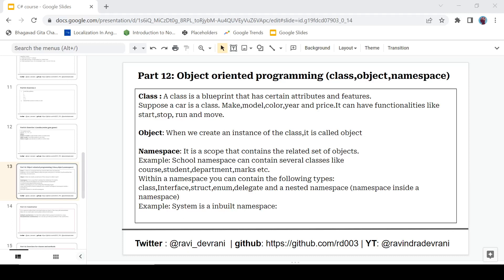Hey everyone, it's Ravinder Devrani back with another video. We are continuing the C# tutorial series. In previous videos we have done multiple exercises related to programming. Now we will move to a new concept called object oriented programming, and we will learn what are classes, objects, and namespaces and how to apply them in C#.